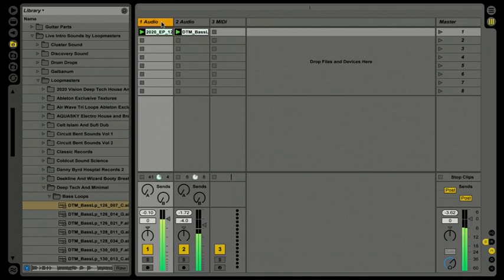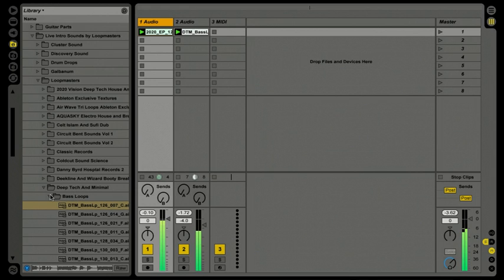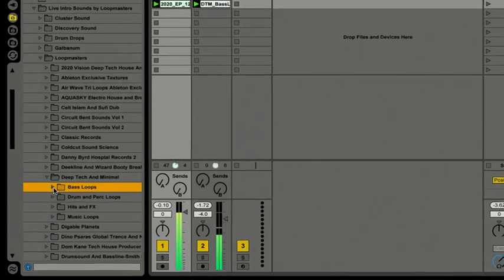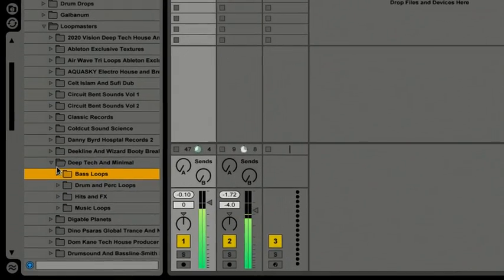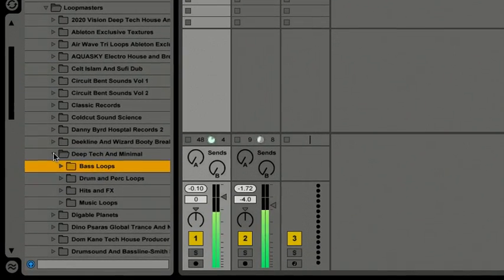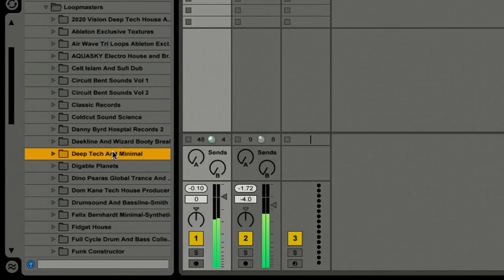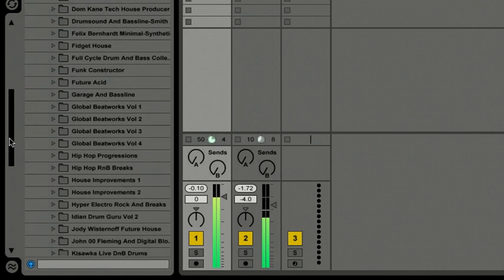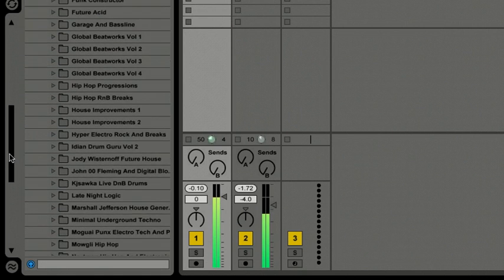The next thing I want to do is go to my browser, go to my sample content, my library, go find some kind of percussion loop to sort of round this out, because we've built up our set here in Live Intro. So I'm going to close up the Deep Tech and Minimal, I'm going to cruise through our library here with all these different sounds, all these different loops.